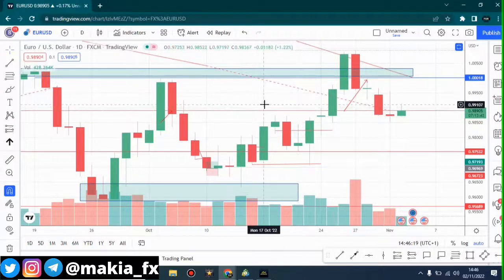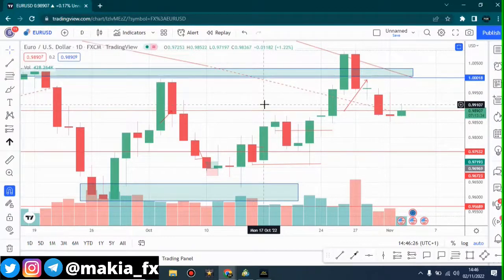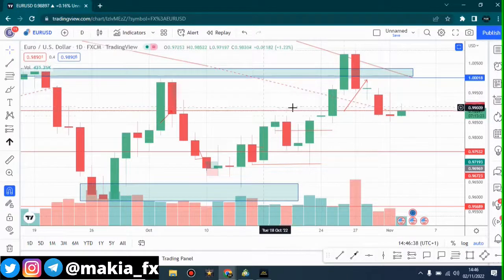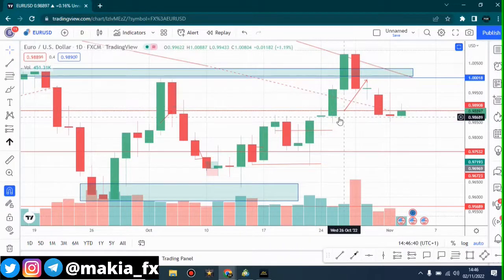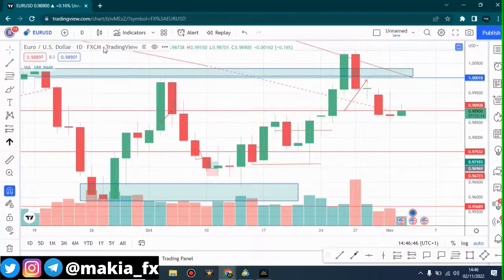Today there's going to be some big news — the Fed interest rate decision — and that's very big news for EUR/USD. If the Federal Reserve raises interest rates to four percent, the euro will fall. That's what's going to happen. That's why you always have to know the news when you're trading forex.